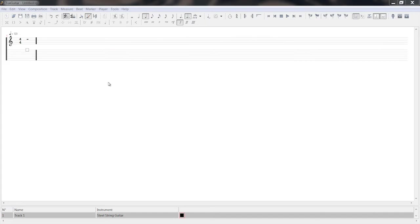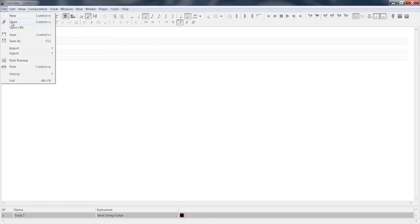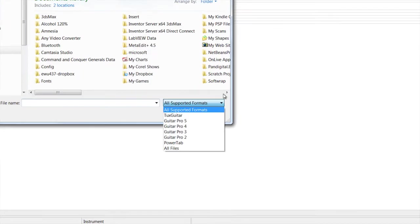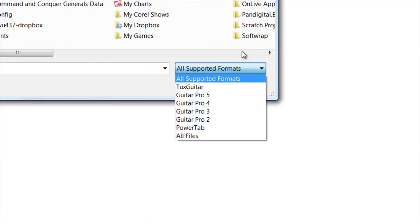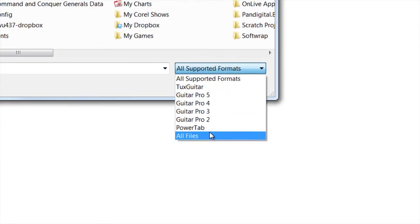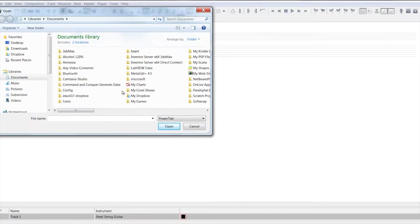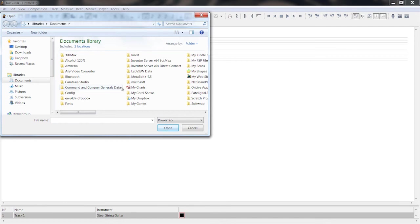To open up a power tab file in TuxGuitar is very simple. You just go to the file menu and say file open and then you can leave it right there to all supported formats and maneuver to wherever your file is. Or if you want to just find a .ptb file, you select power tab like that and it'll filter it out for the power tab files and you should be able to locate it, open it, edit it and do whatever you would like with it.